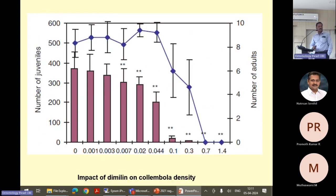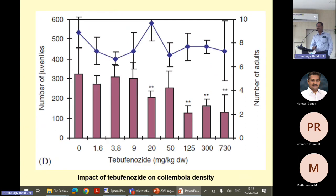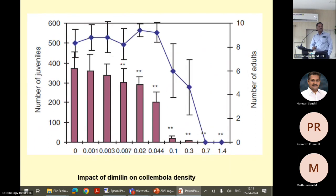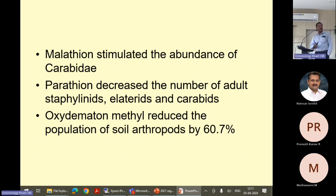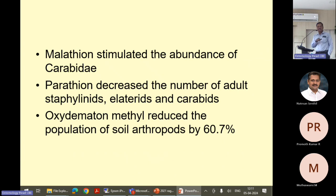Dimilin is a growth regulator that also has this effect. Some insecticides stimulate certain groups — for example, malathion stimulates the abundance of carabidae. Parathion decreases tabanids. These are some of the other effects on arthropods.